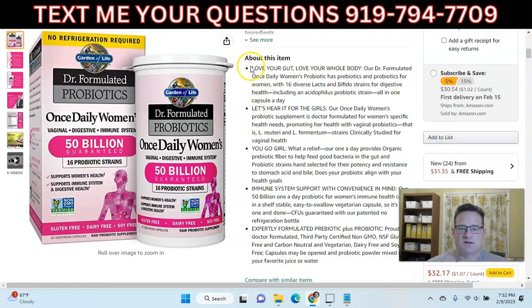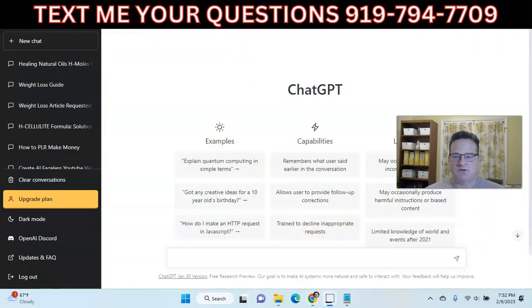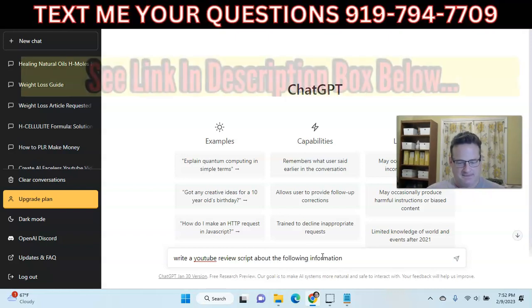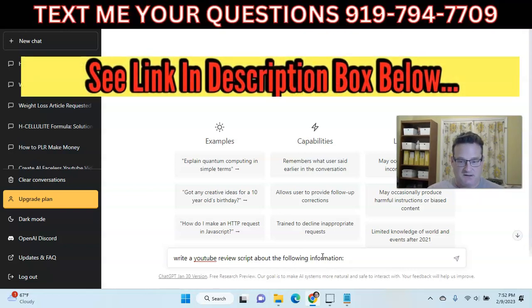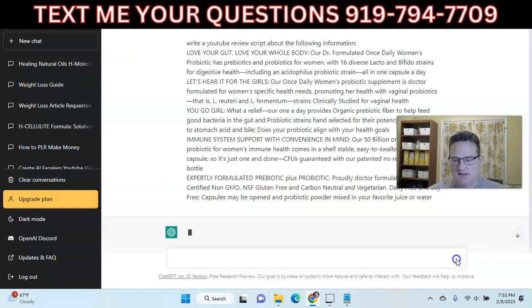So let's go ahead and take this information and come into ChatGPT. What we're going to do is ask it to write a YouTube review script about the following information. Then you want to hit shift+enter, paste in everything we just copied, and hit go.